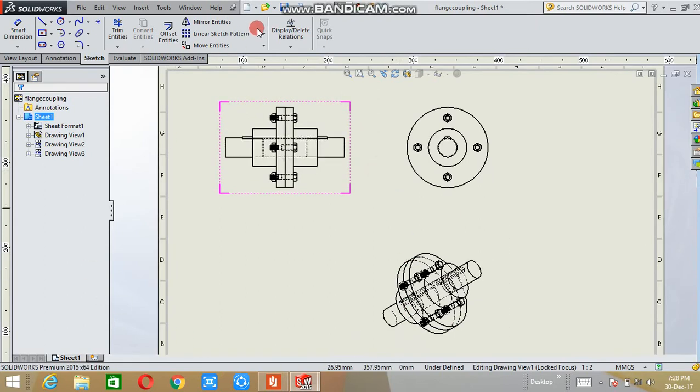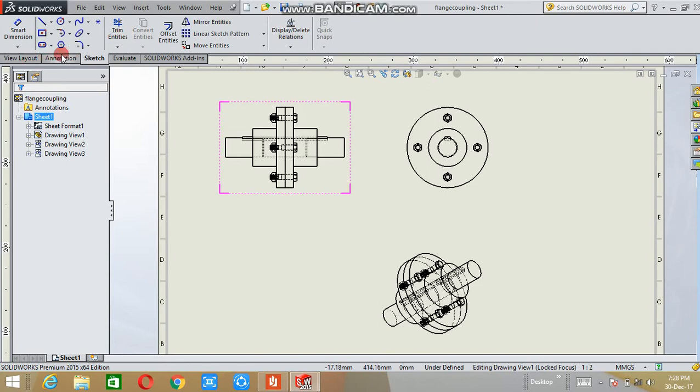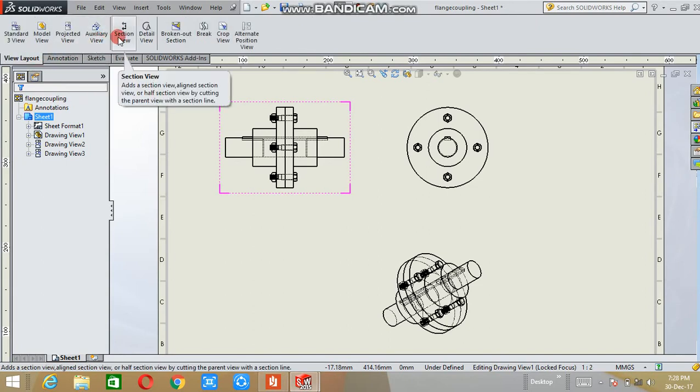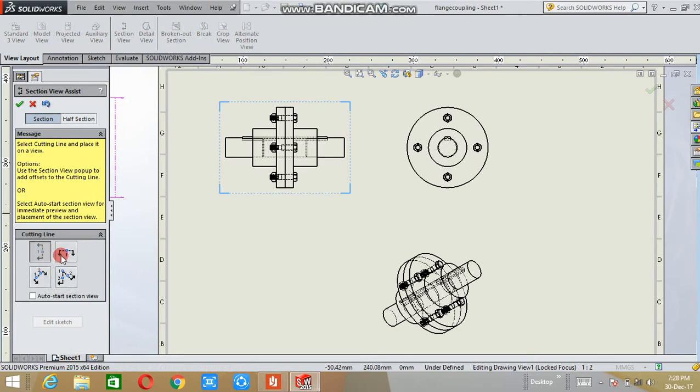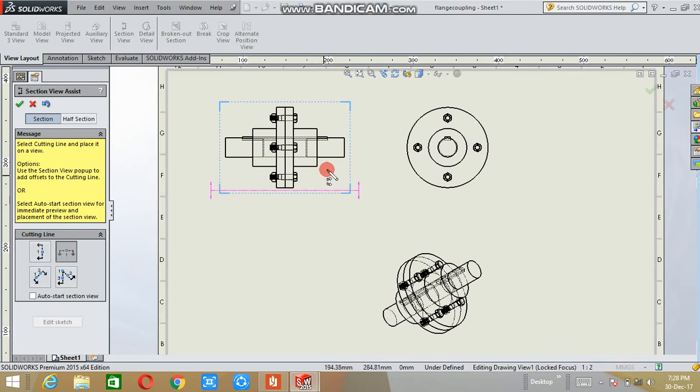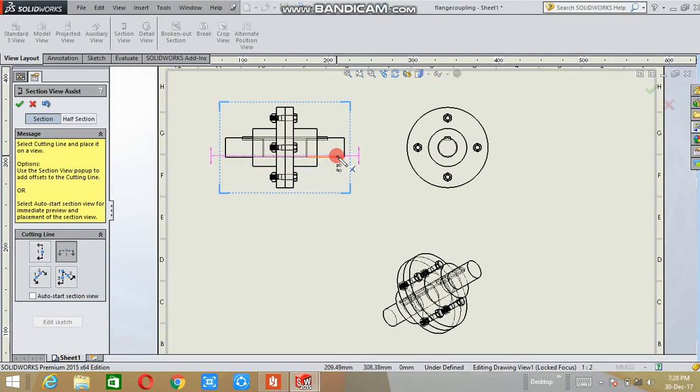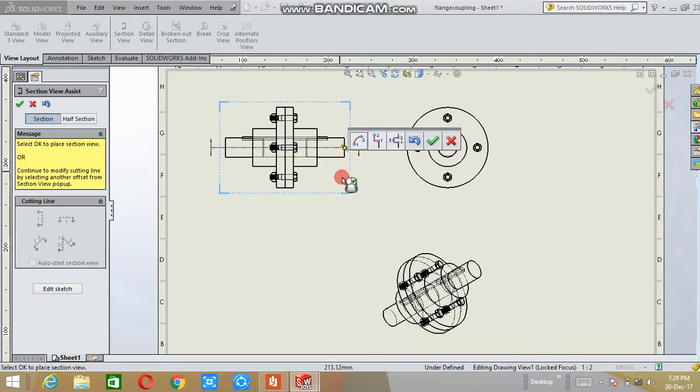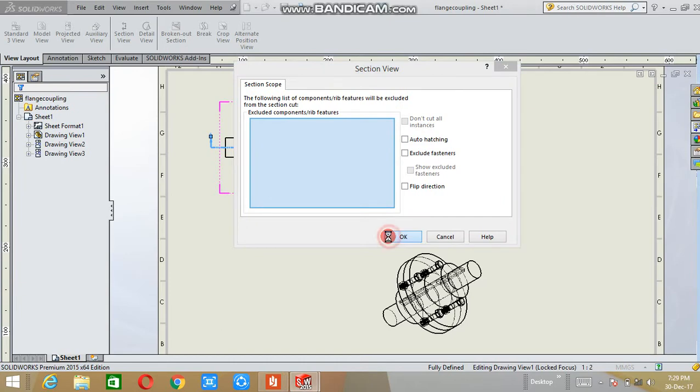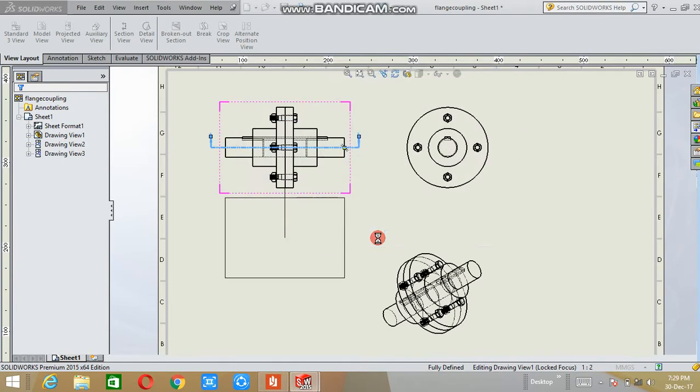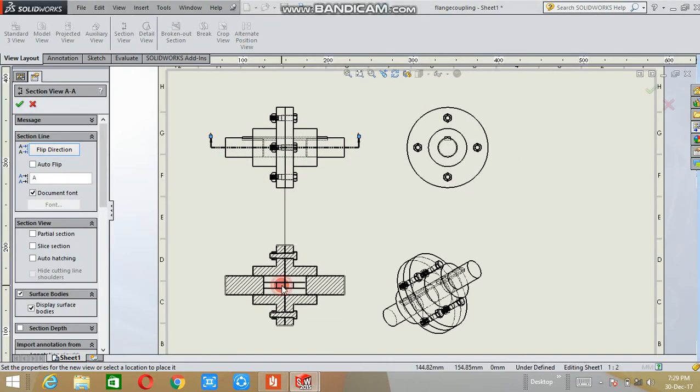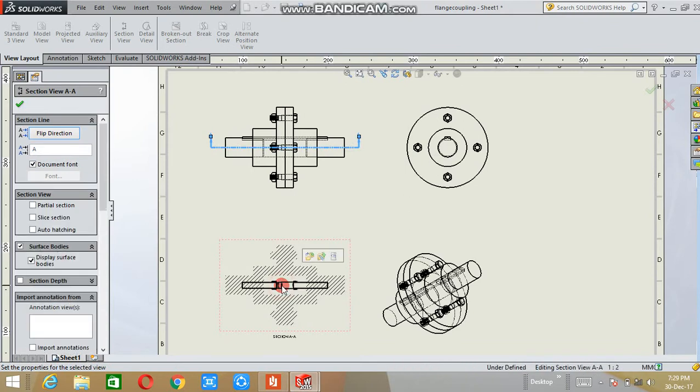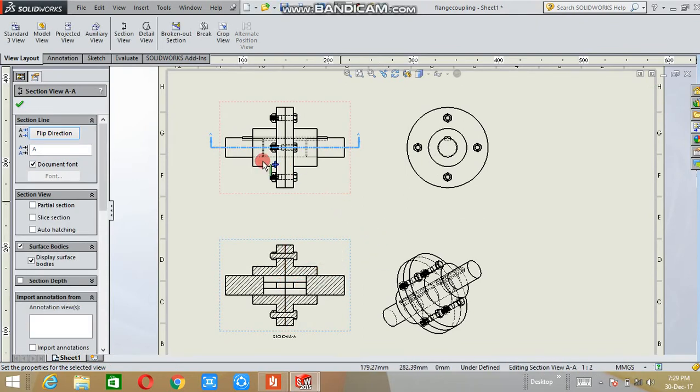If you want to make the sectional view of any drawing, you can use the View Layout option. Here the section view is available. Various types: horizontal, vertical, auxiliary view. I am taking horizontal sectional view. Cut anywhere, place the section anywhere and click OK. This is the sectional view of this assembly drawing.